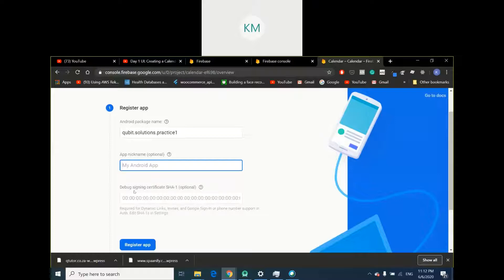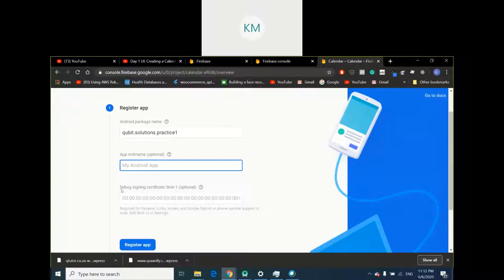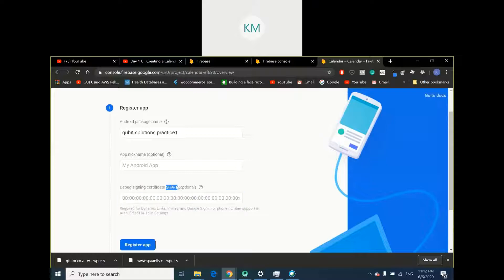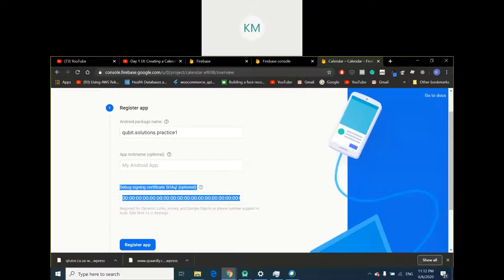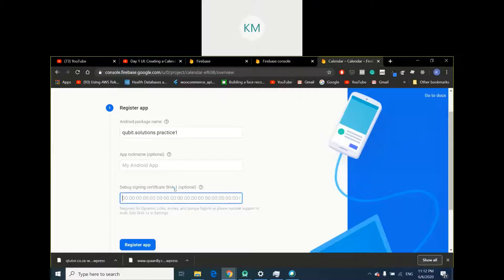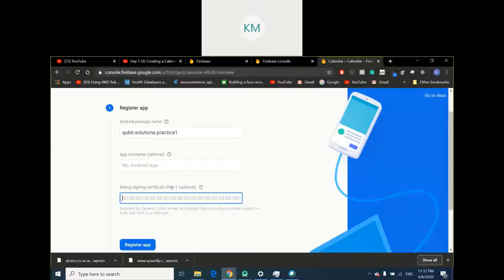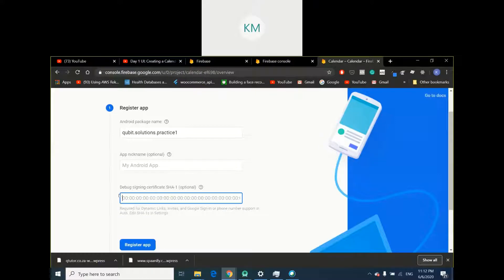It's going to ask for a debug signing certificate SHA1 key. This is in the event that you want to use the Google sign in option. You guys have used apps where you don't necessarily need to sign up and register, you just press the Google button and it automatically logs you in using your Google account. If ever you would want to add that feature to my app, you will need what's called SHA1 key. To get that SHA1 key can be a little tedious. I'm going to skip this for now. But if you guys want to add that Google sign in feature, just Google search how to find your SHA1 key for Flutter.